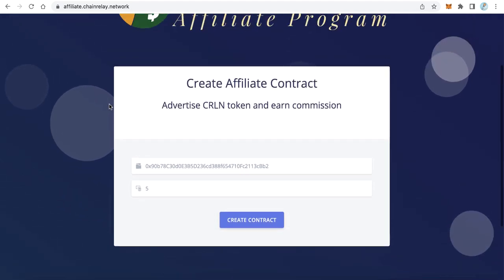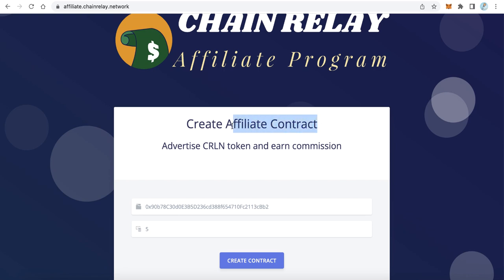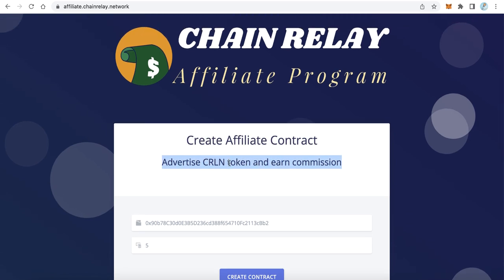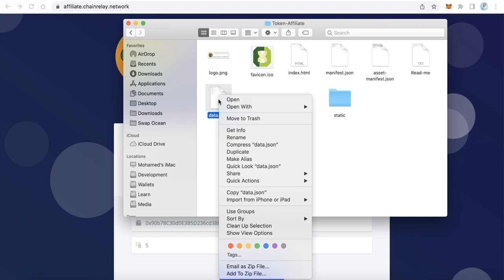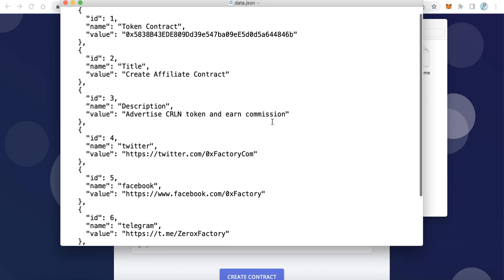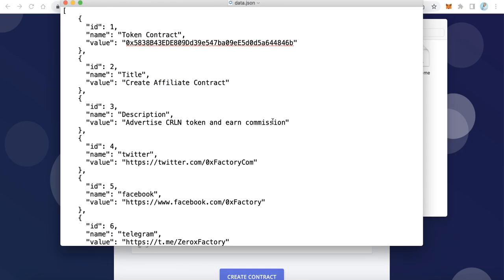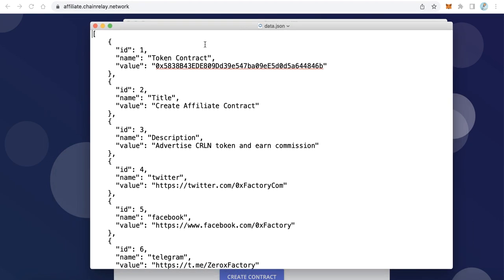If you want to change any text on the website, or enter your token contract address, open the data.json file with any text editor. You will find just a few configurations. The most important one is the token contract — replace the default address with your own token contract address for which you want to make the affiliate program.